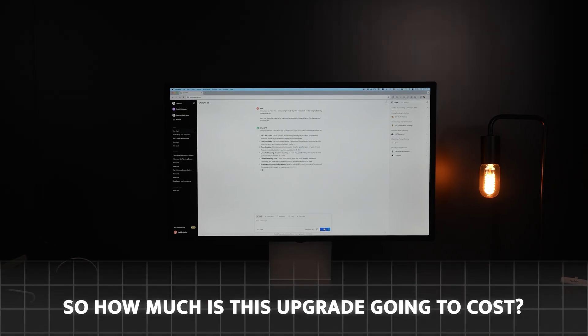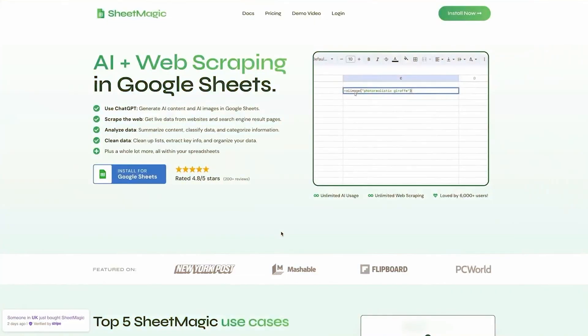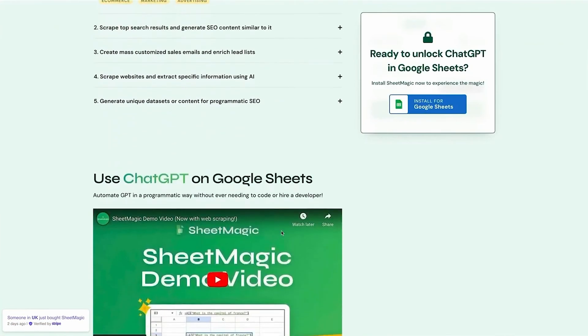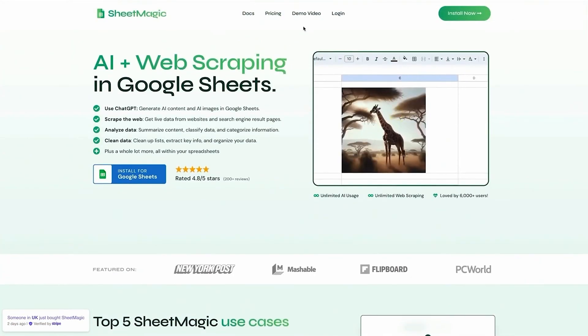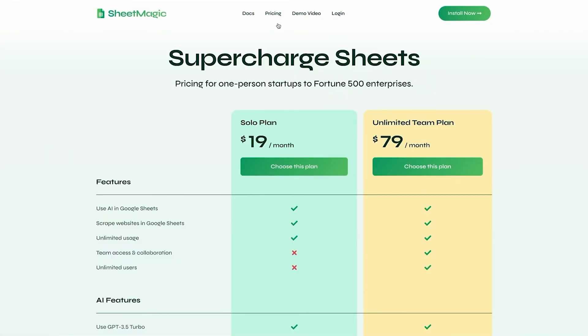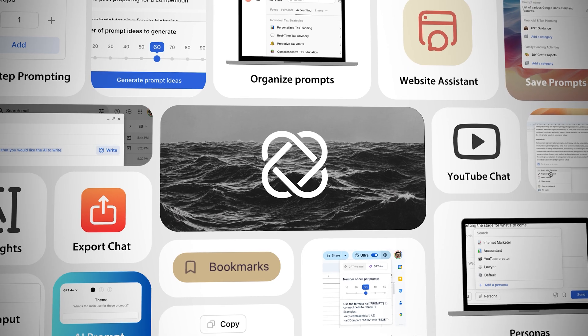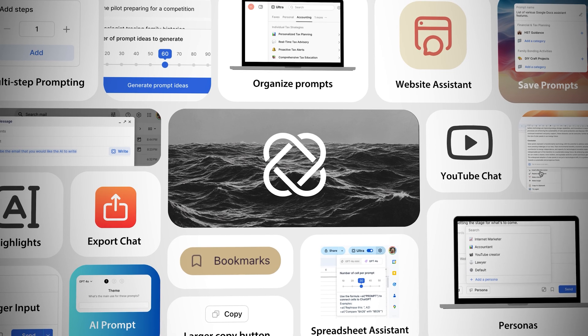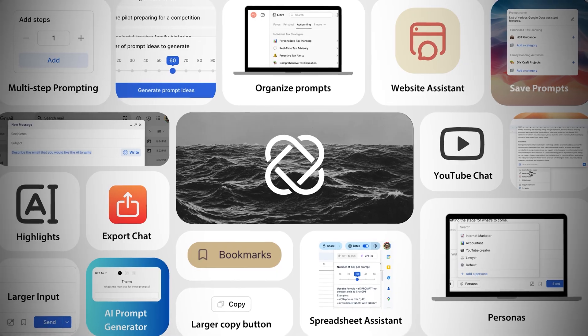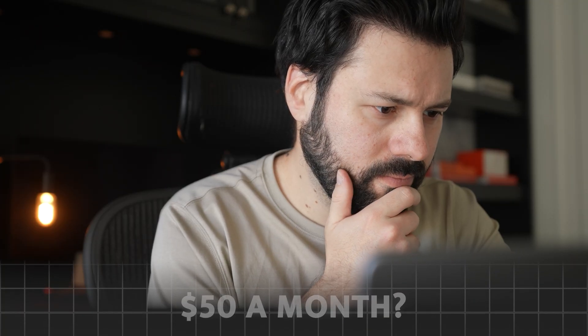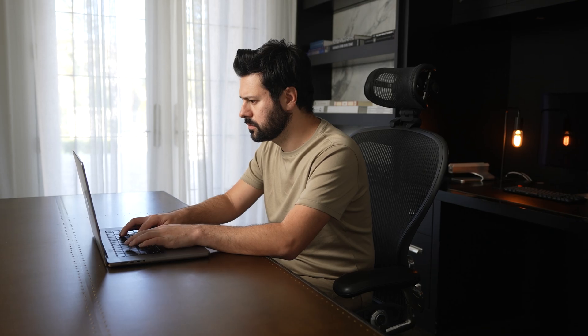So how much is this upgrade going to cost? I mean, here's software that just unlocks ChatGPT and spreadsheets. If you click on pricing, you can see they charge $19 a month. This is literally just one of dozens and dozens of features we have with Ultra. So you're probably thinking it's $50 a month or even $100 a month. The reality is actually exactly the opposite.